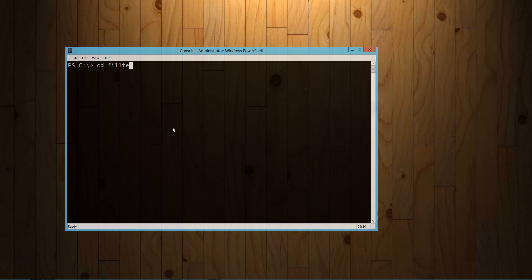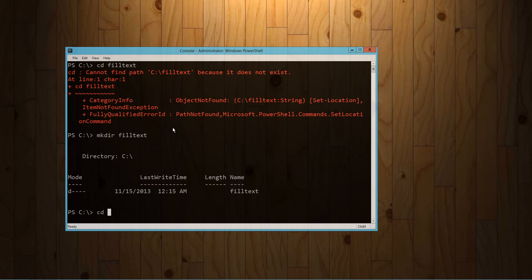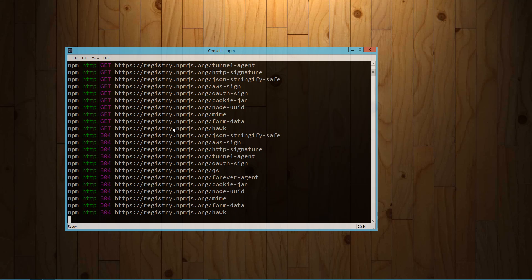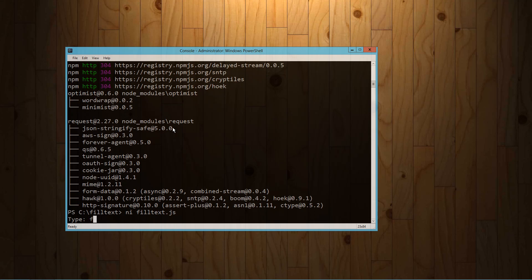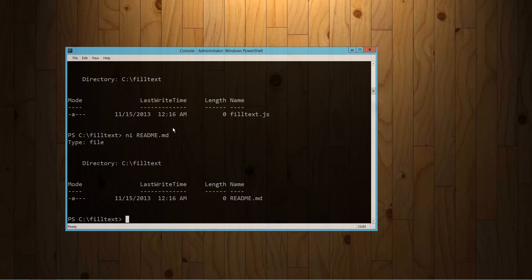I'm going to create a directory called philtex, cd into it, and then use npm to install a couple of things I'm going to use in the console application. I'm going to install 'request', which allows us to make HTTP requests, and 'optimist', which parses out all arguments passed to your script and turns them into basically a JSON object. Then I'll create a new file called philtex.js and a readme.